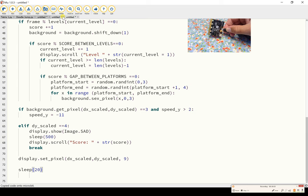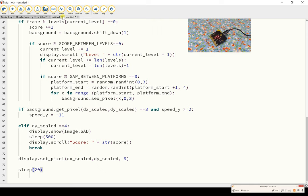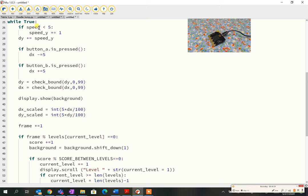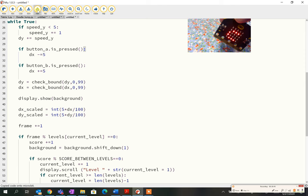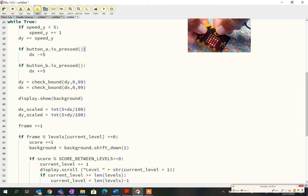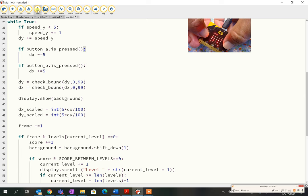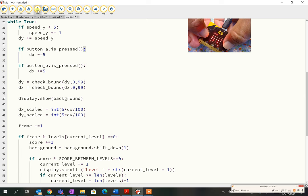After flashing, it says line 26 has an error. Let's take a look — it says 'if speed is less than five' but it should be 'if speed_y'. Let's try that again, flash it. Okay, that works now. So it comes up with the doodle character — if we move it should go left or right. And then it shows a score: score four. I'm sure you guys can do slightly better than I can on this one.